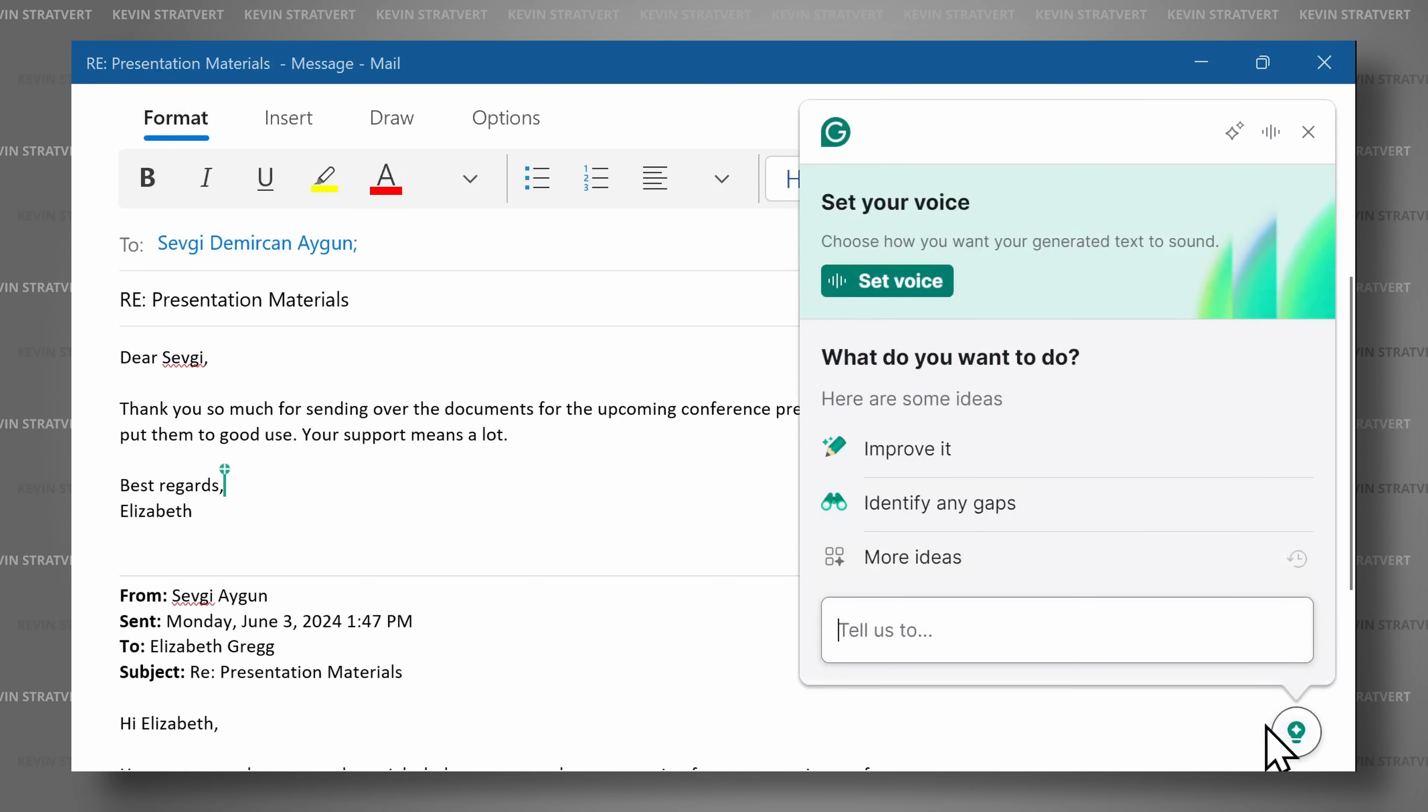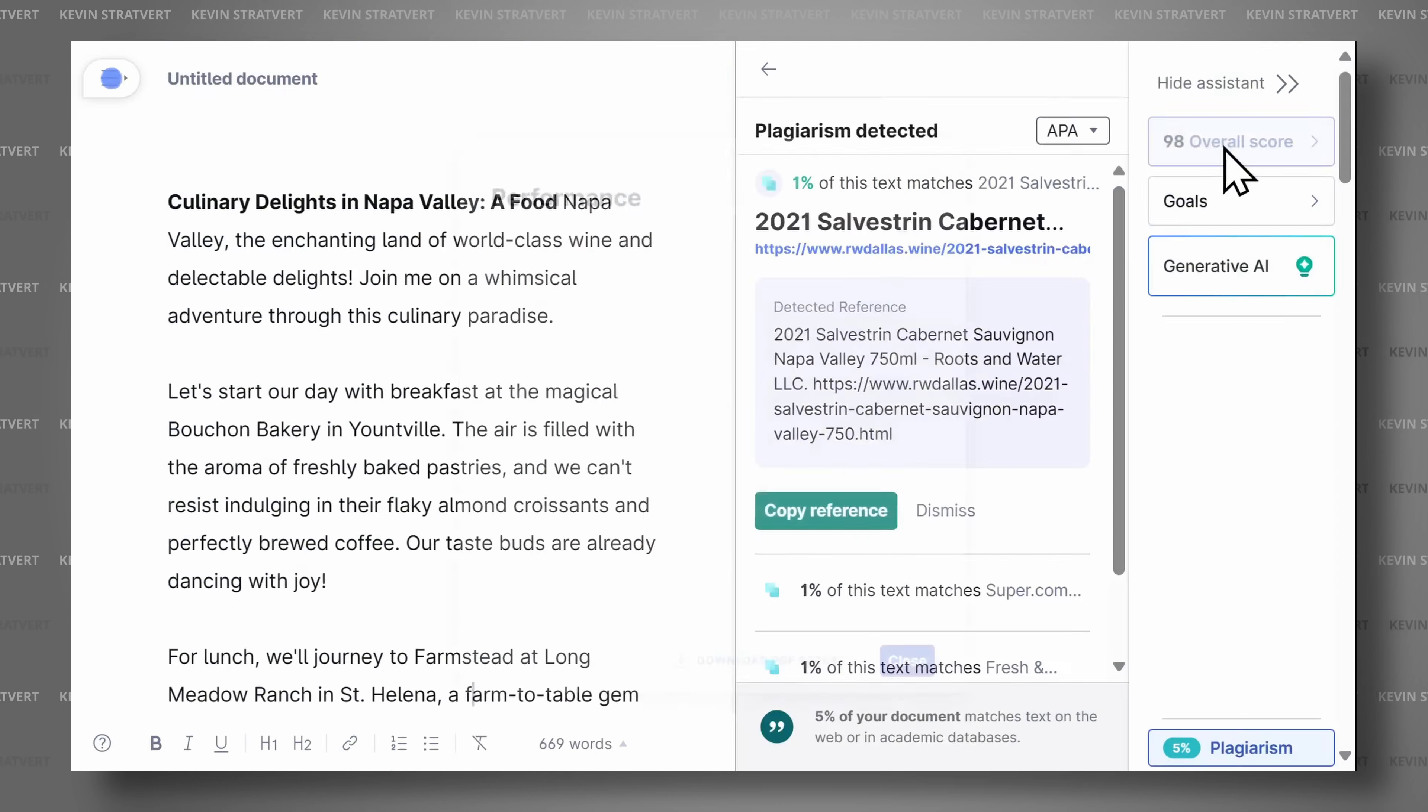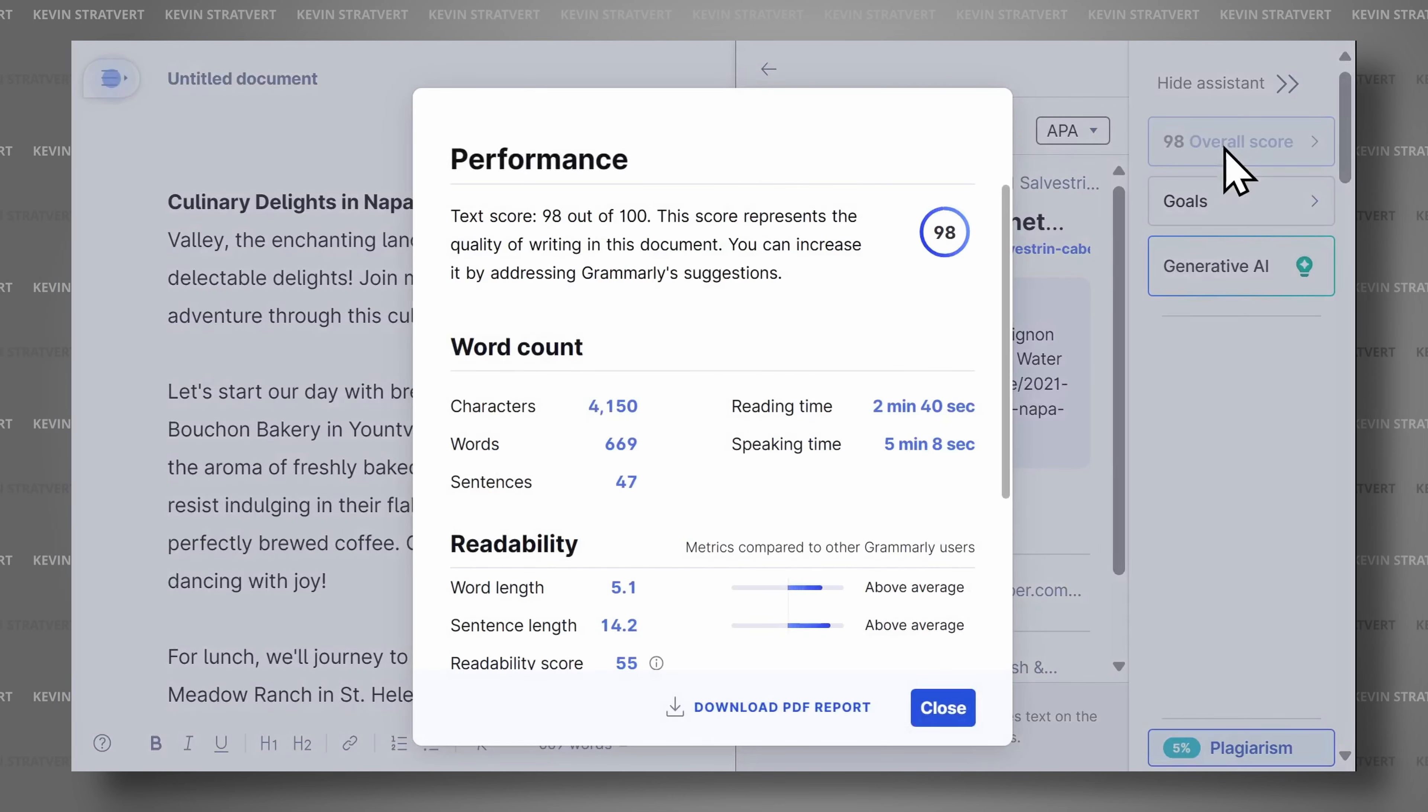In this tutorial in partnership with Grammarly, I'll show you how to get started with this powerful tool and how I incorporate it into my daily routines, from writing emails and social media posts to crafting professional documents and more. Let's get started.